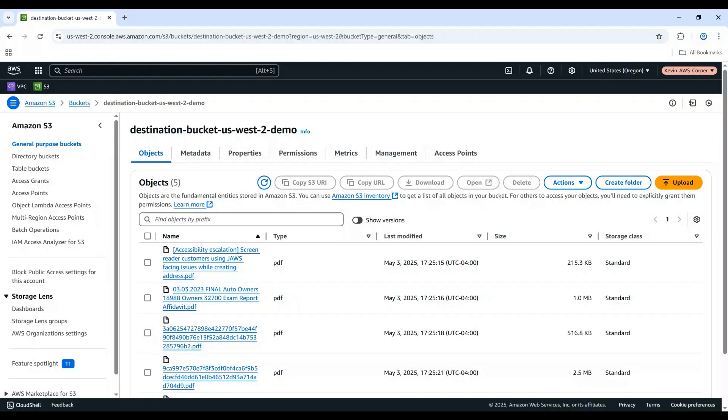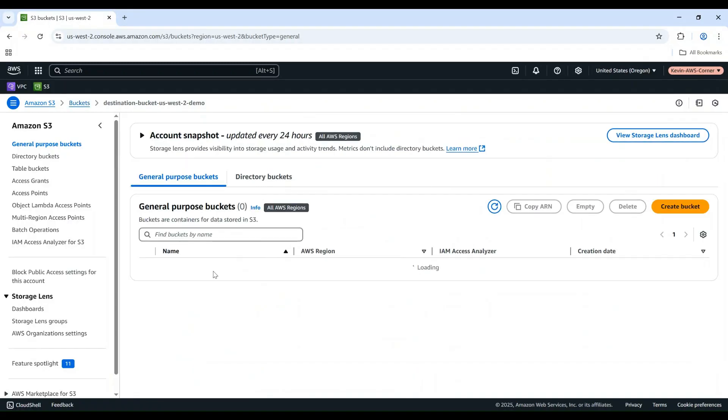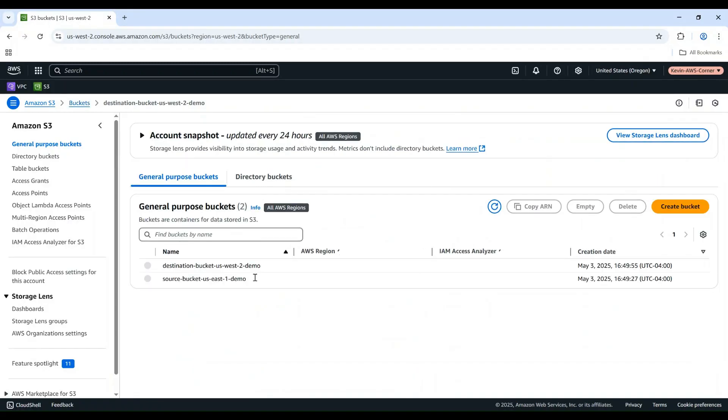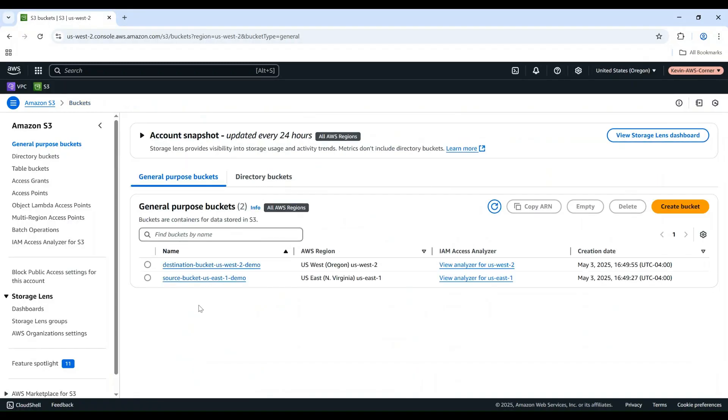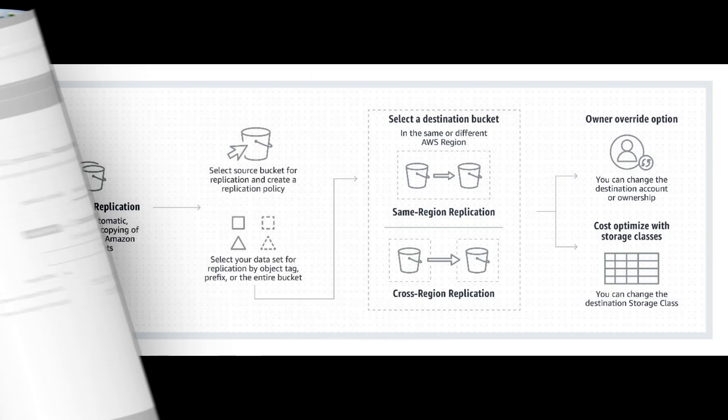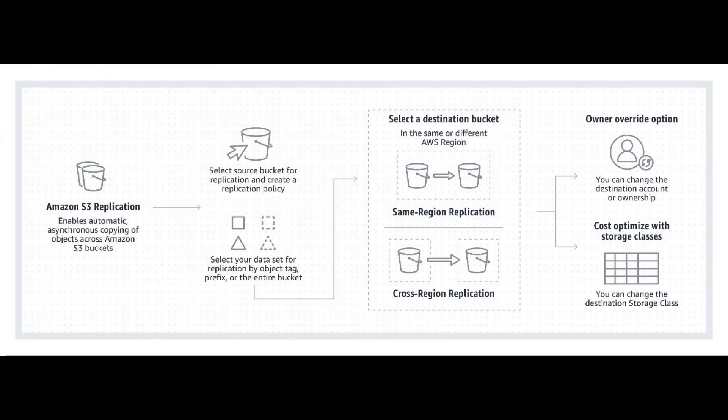And there you have it. You've successfully set up Cross-Region Replication for your S3 buckets within the same AWS account. This feature provides an extra layer of data protection and can significantly improve your application's performance for users in different geographic locations.